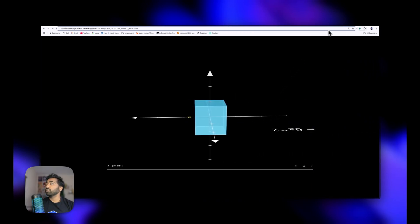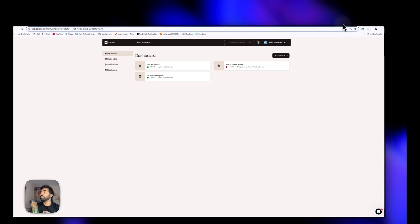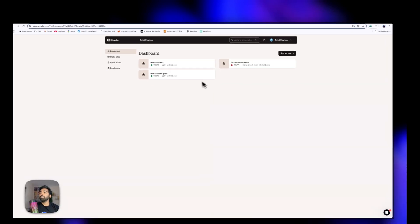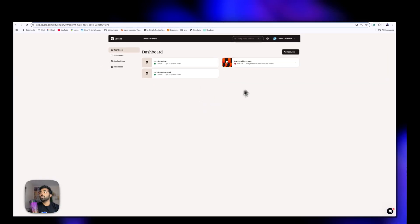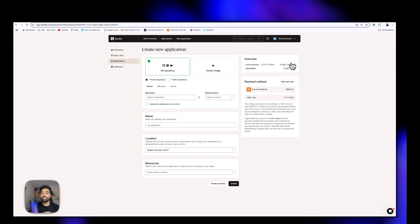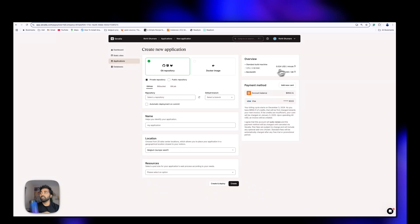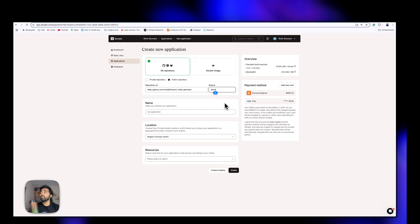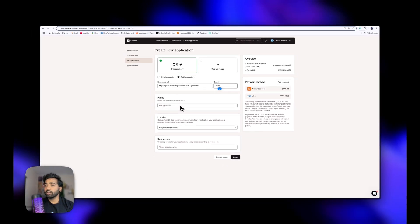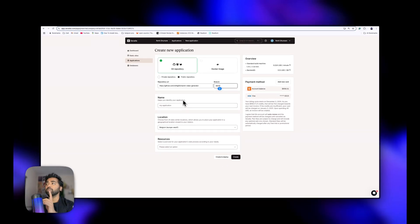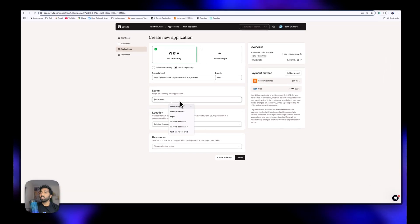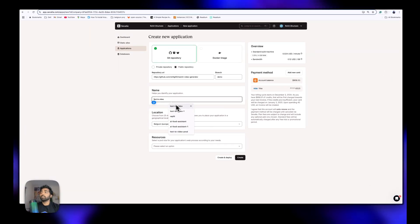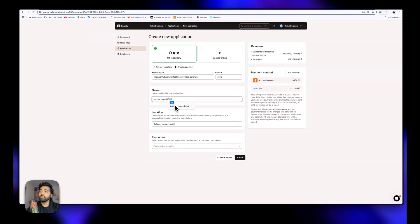I would also like to show how you can deploy this. I'm using Savella for this, which is the easiest way to deploy this application. It will use your GitHub and then you can choose the branch where your code is. This is our GitHub and this is the branch, and then I can use this for the demo.